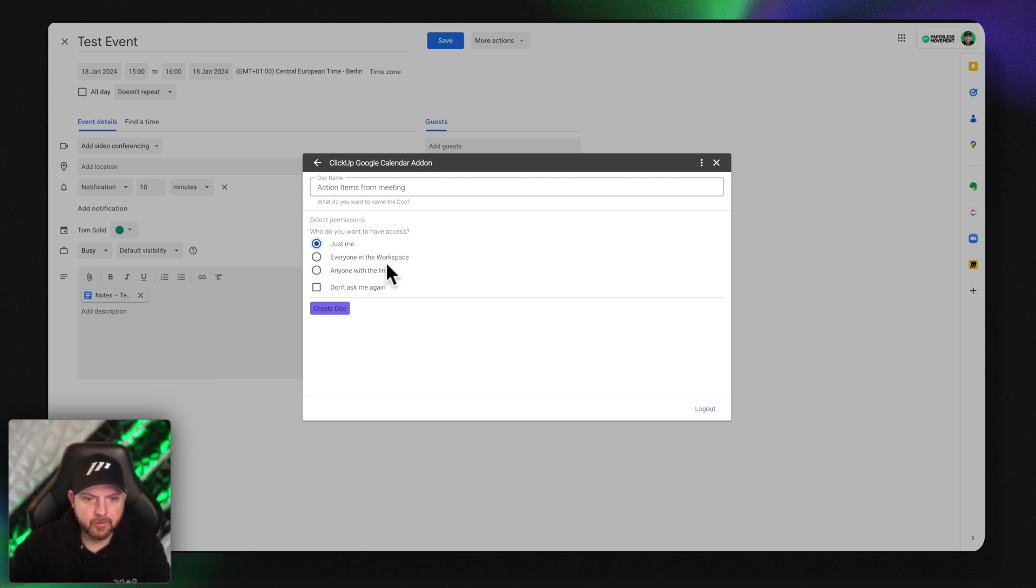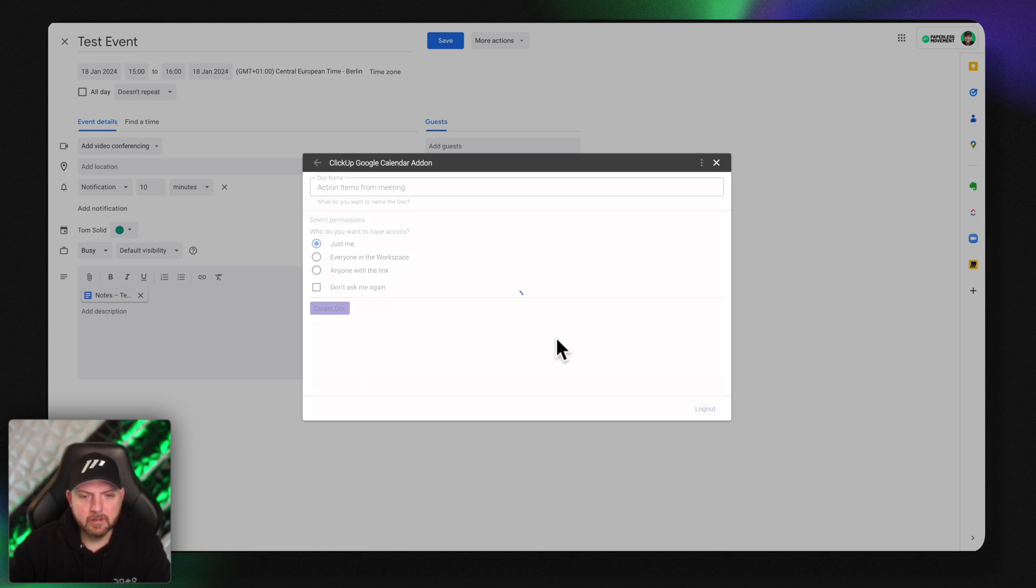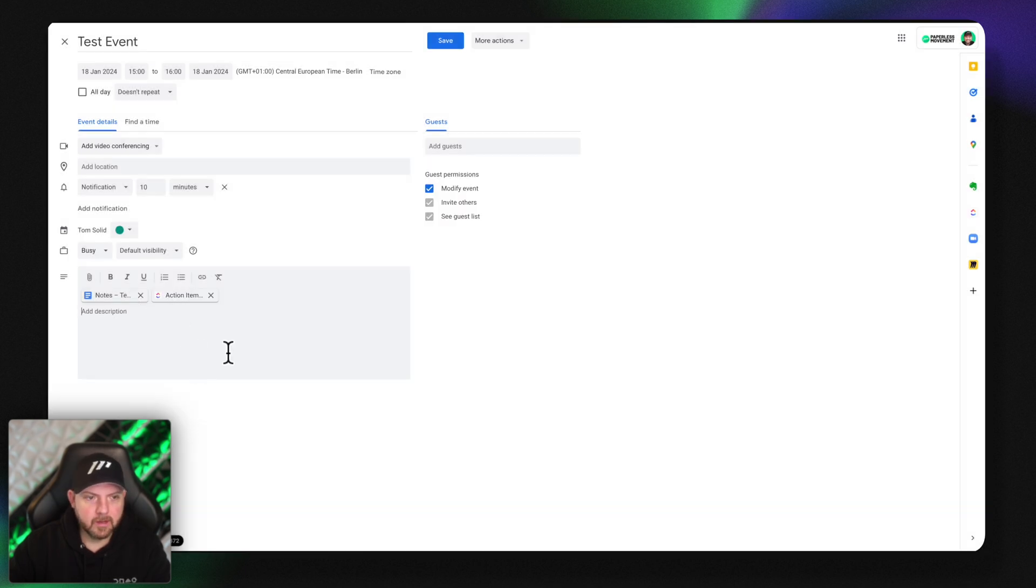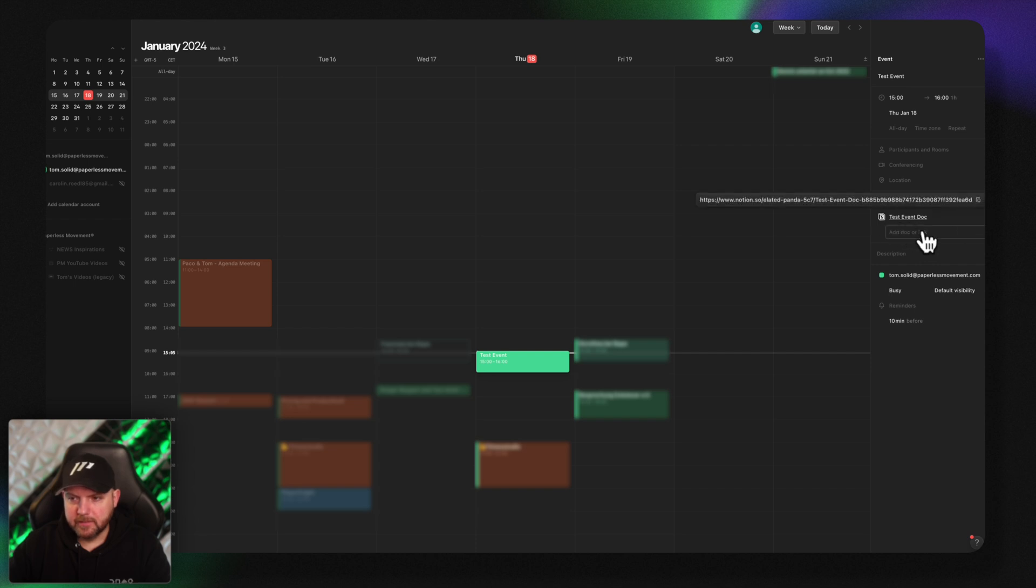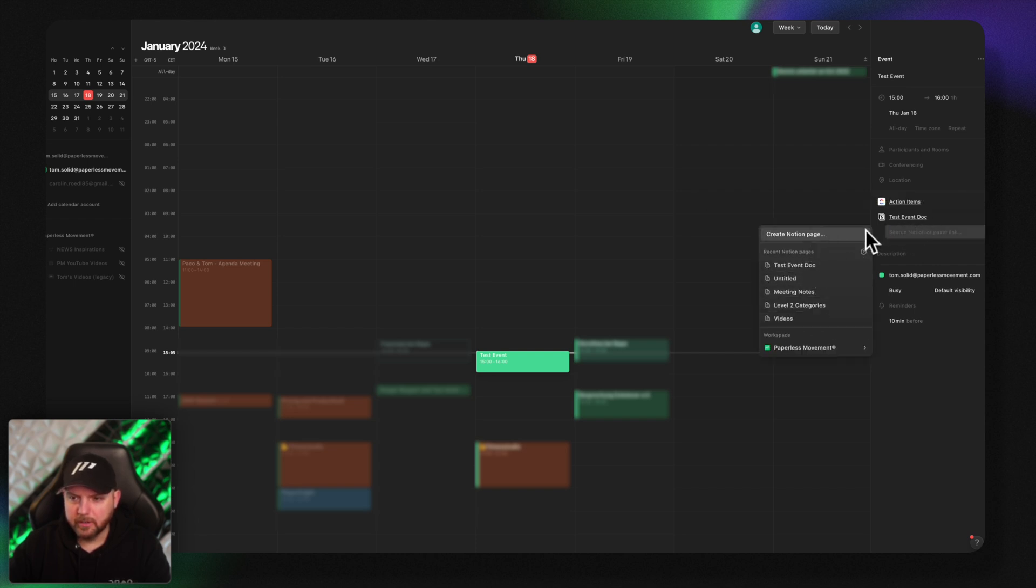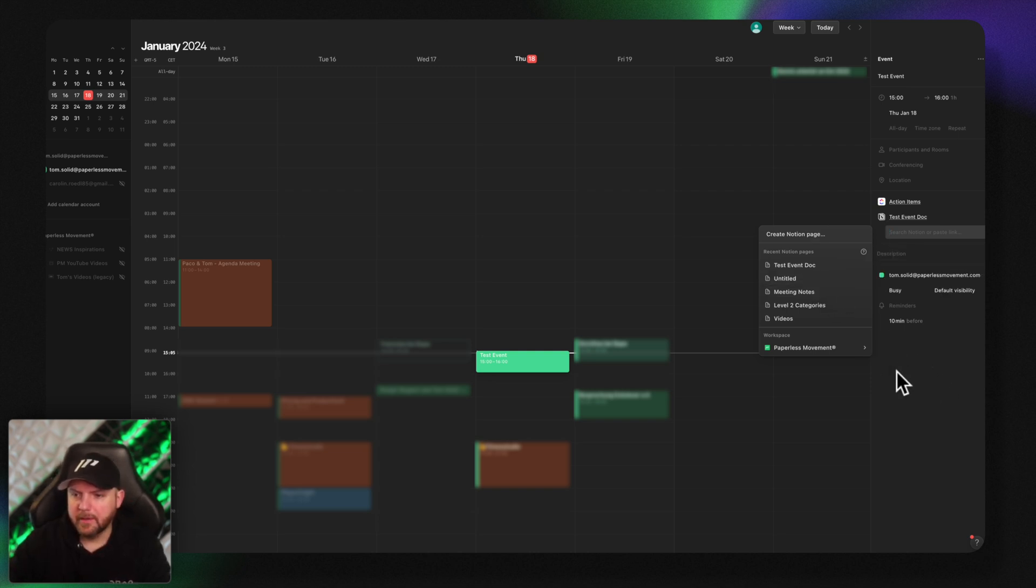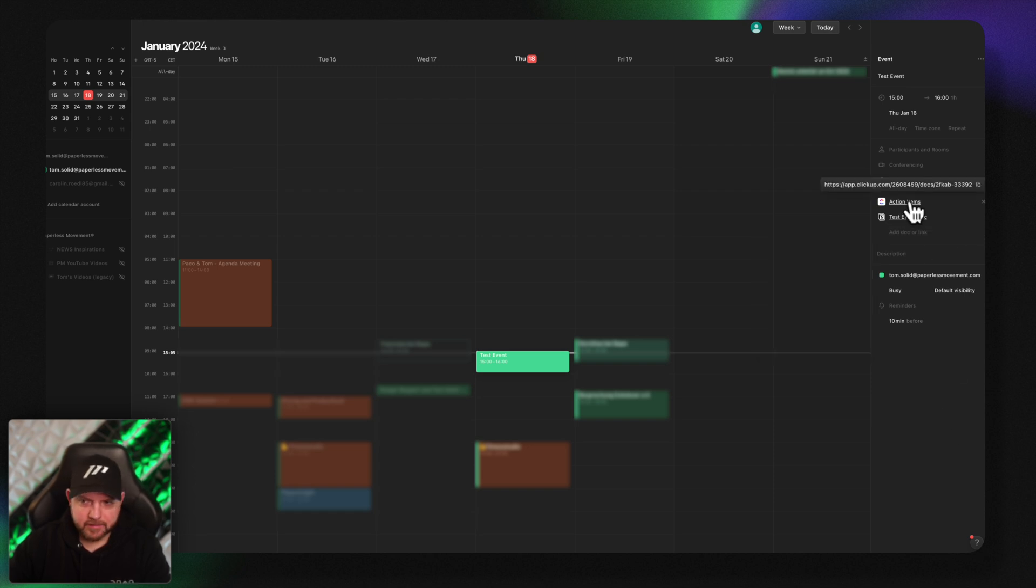It could be also just for me. I create a doc and now you see it appears here as well. One of the advantages with the Notion thing here is I can actually search for the content. That's a big thing. I can search for any doc or any other item inside Notion and attach it here. In ClickUp it will just create a new item but it's not searchable.